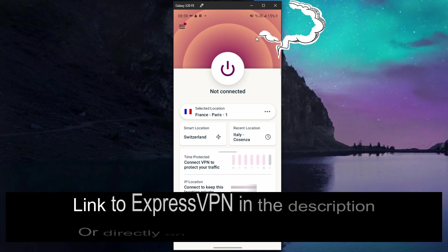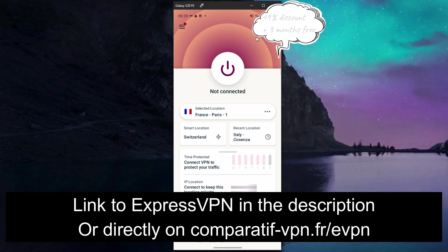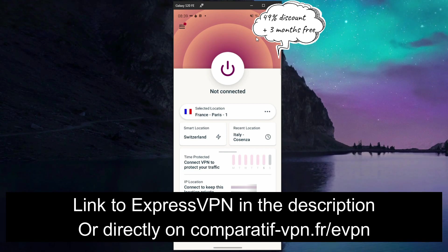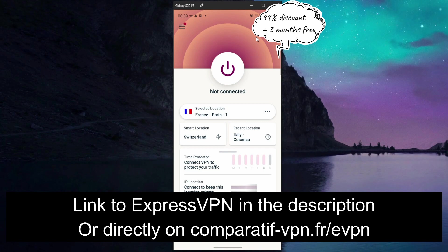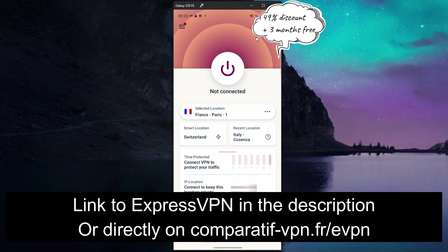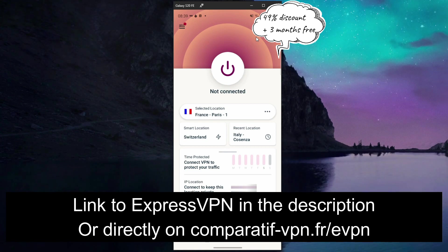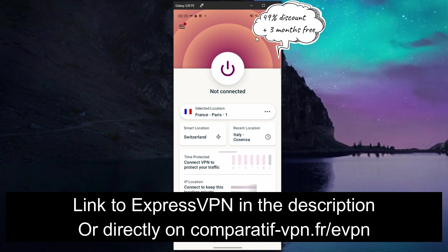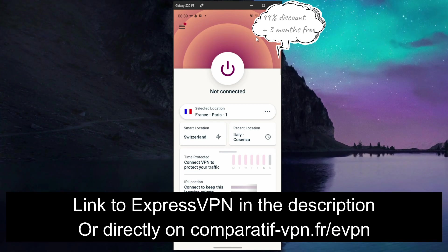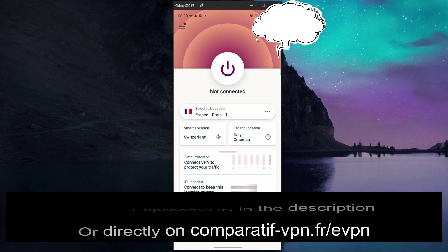Even though it's not free, you can get a 49% discount and three months free on ExpressVPN plus a 30-day money-back guarantee which will let you get a full refund in the first 30 days of your purchase for whatever reason, no questions asked. To get this deal on ExpressVPN and access the dark web on Android devices safely, use the following link comparatif-vpn.fr slash evpn or of course you can just click on the link in the description below the video to claim this deal on ExpressVPN.